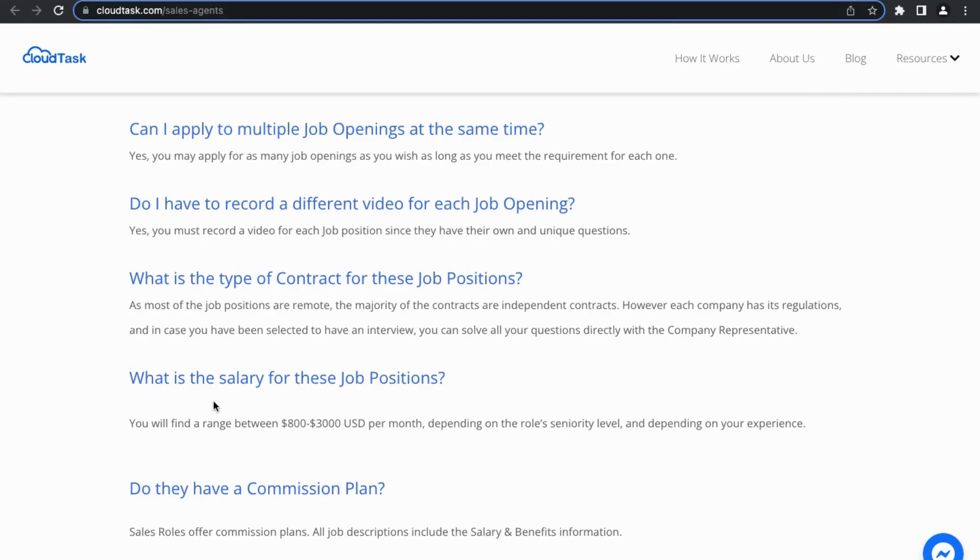The pay range in this work from home position depends on the seniority level and your experience. This means that some of the positions might be entry level and don't require a lot of experience, while others might offer higher pay if you have more experience in this field.